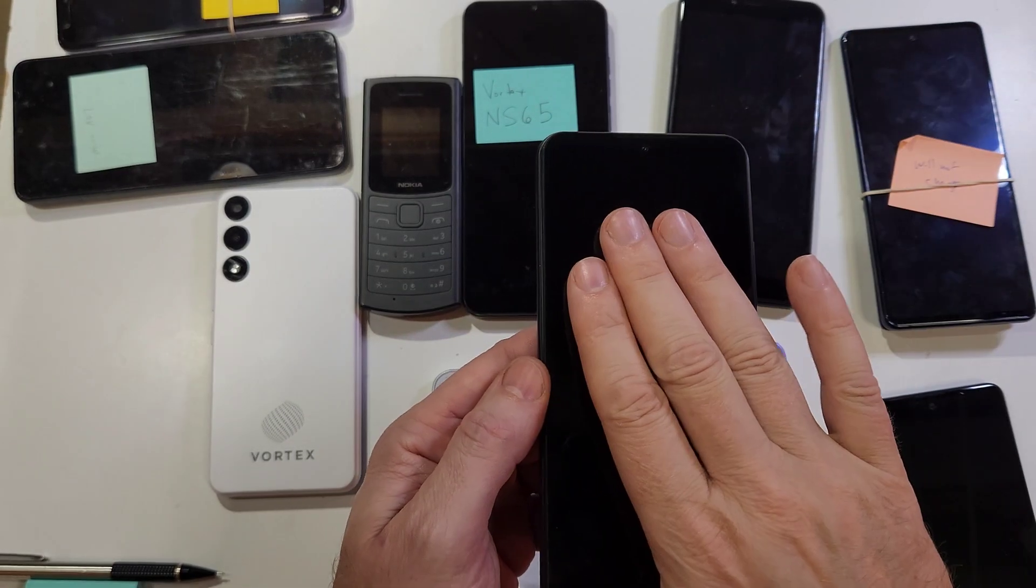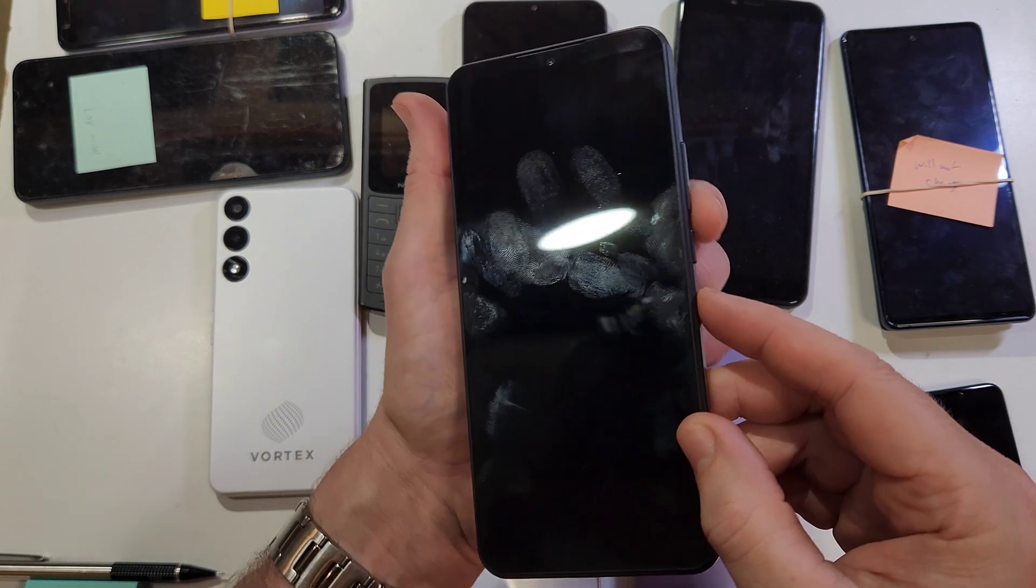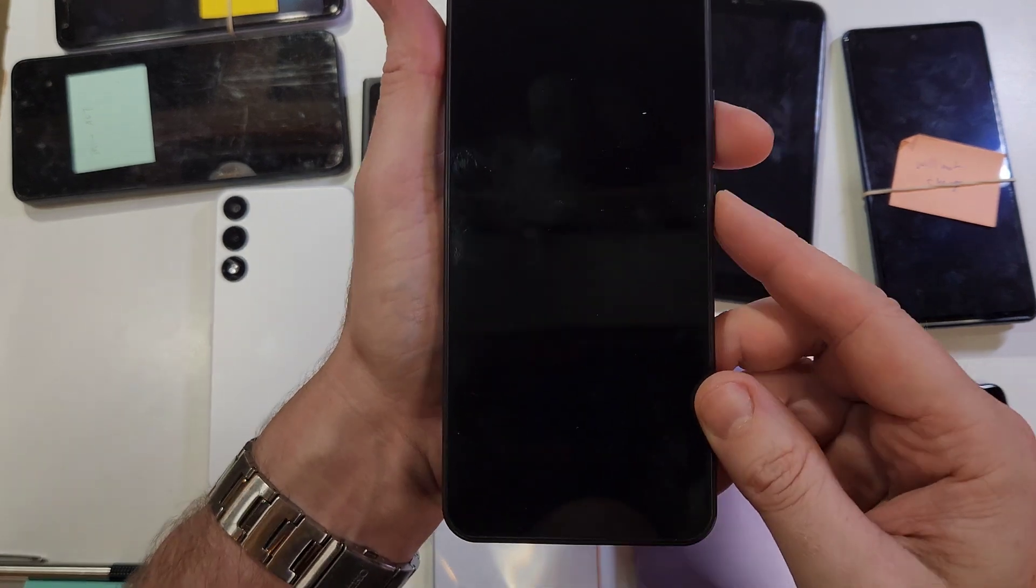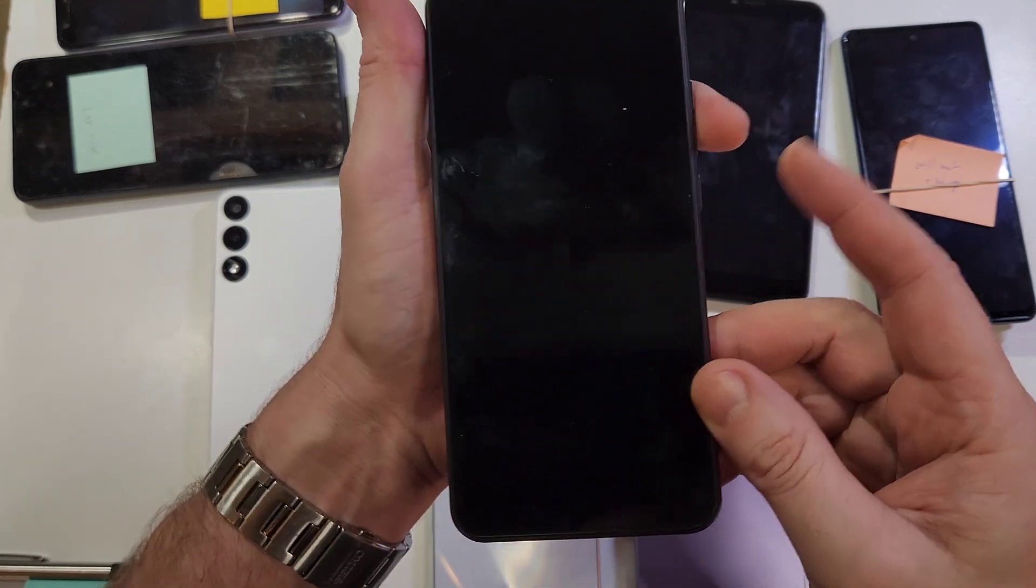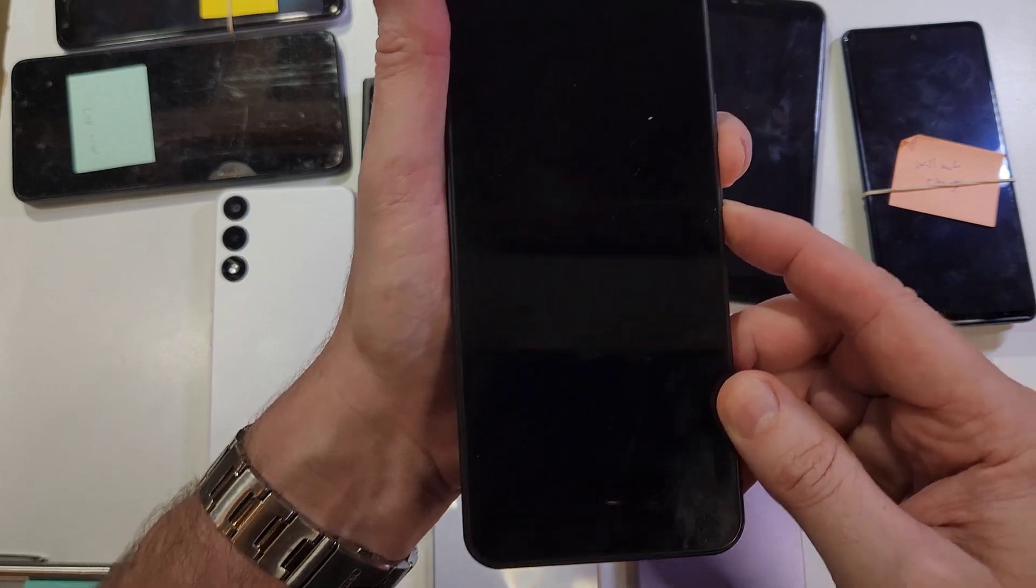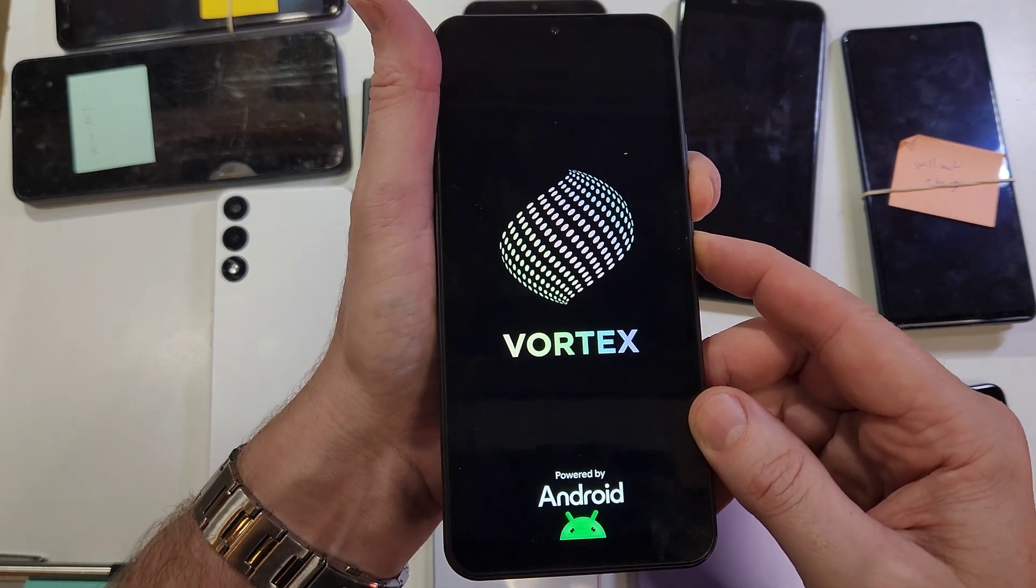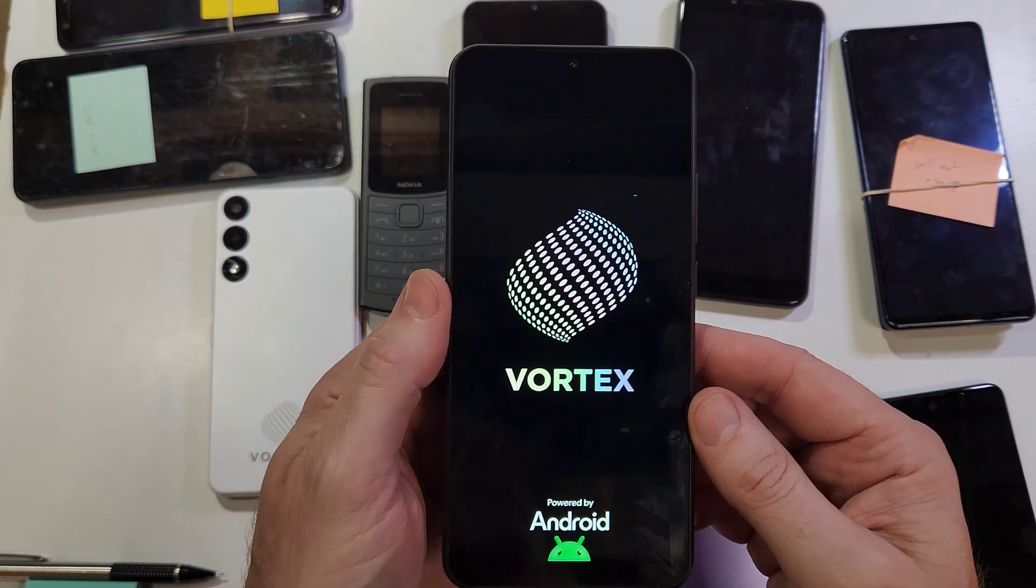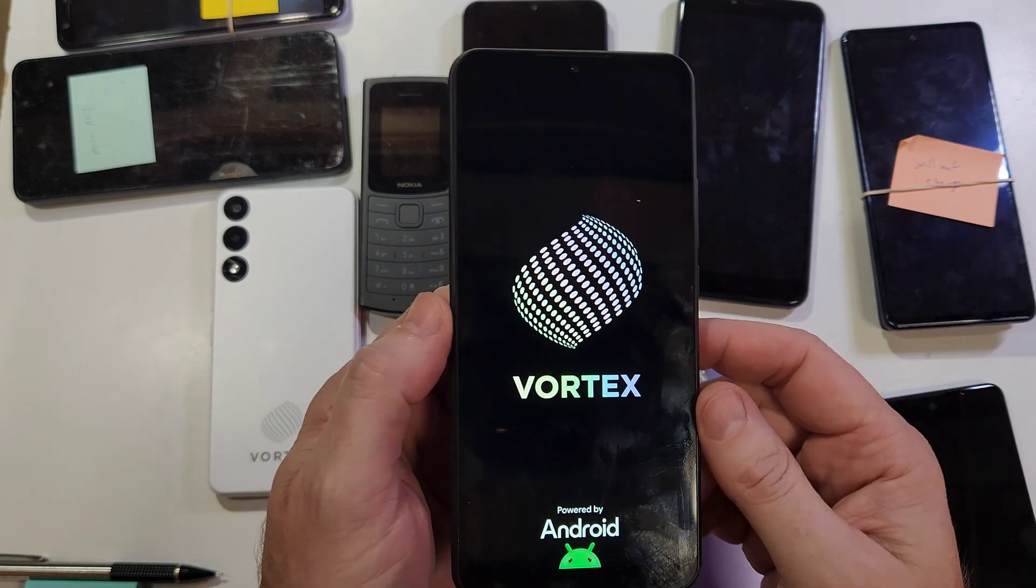You need to start with the device powered off. The button combo is volume down and power. I like to hold volume down first, then power, like this. Hold at the same time for a few seconds. As soon as you see the logo, let go with both fingers. The CB68 is pretty fast.